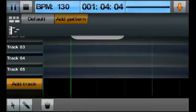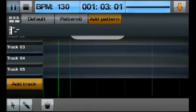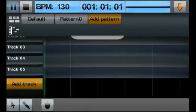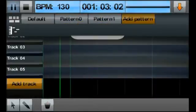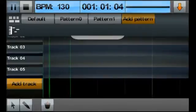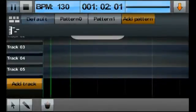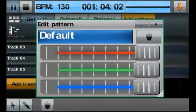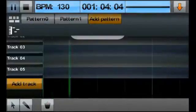We start by creating a new pattern. You can create as many patterns as you want. If you press and hold the pattern button, it will bring up the settings for that pattern, where we can remove unwanted patterns.